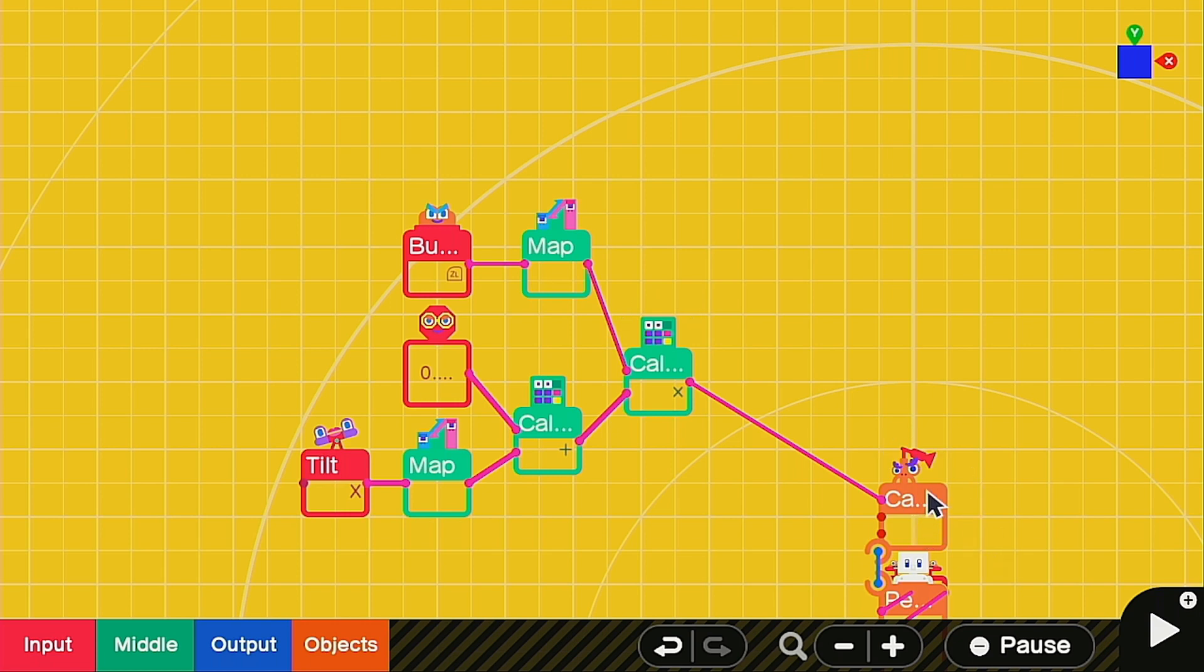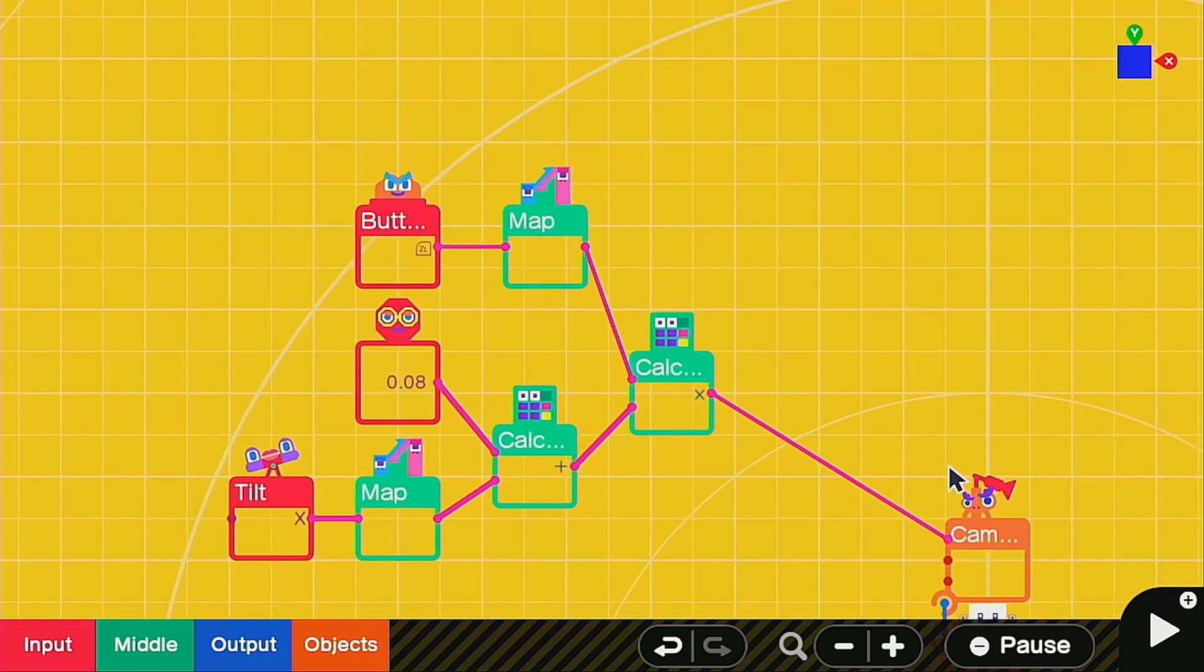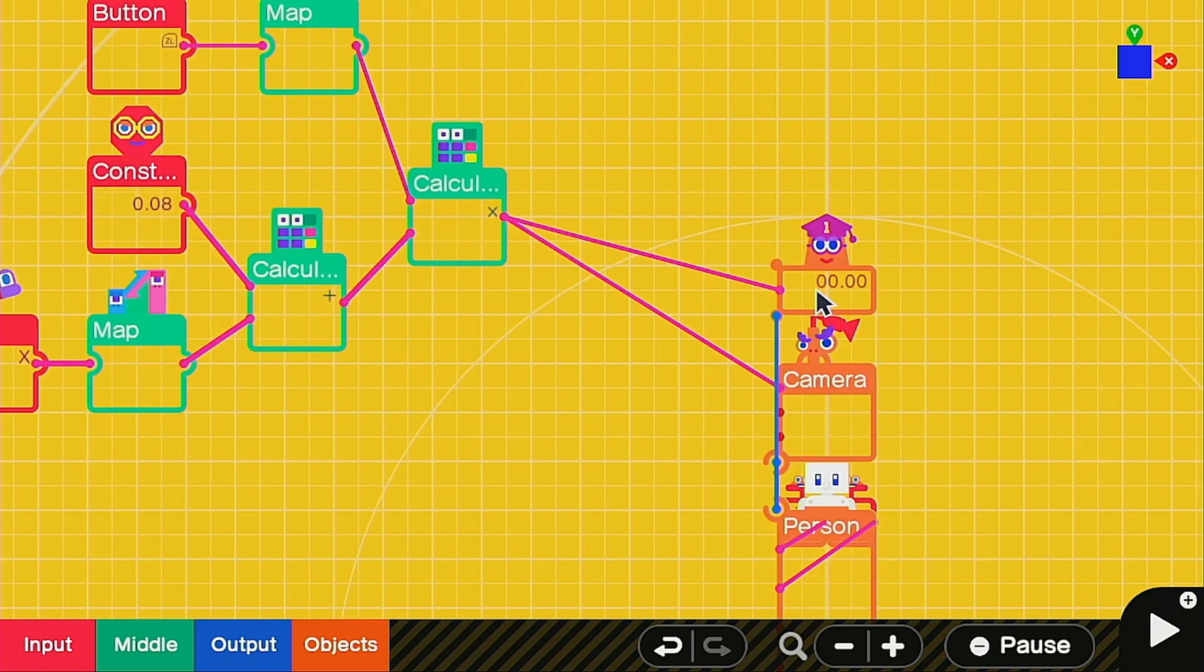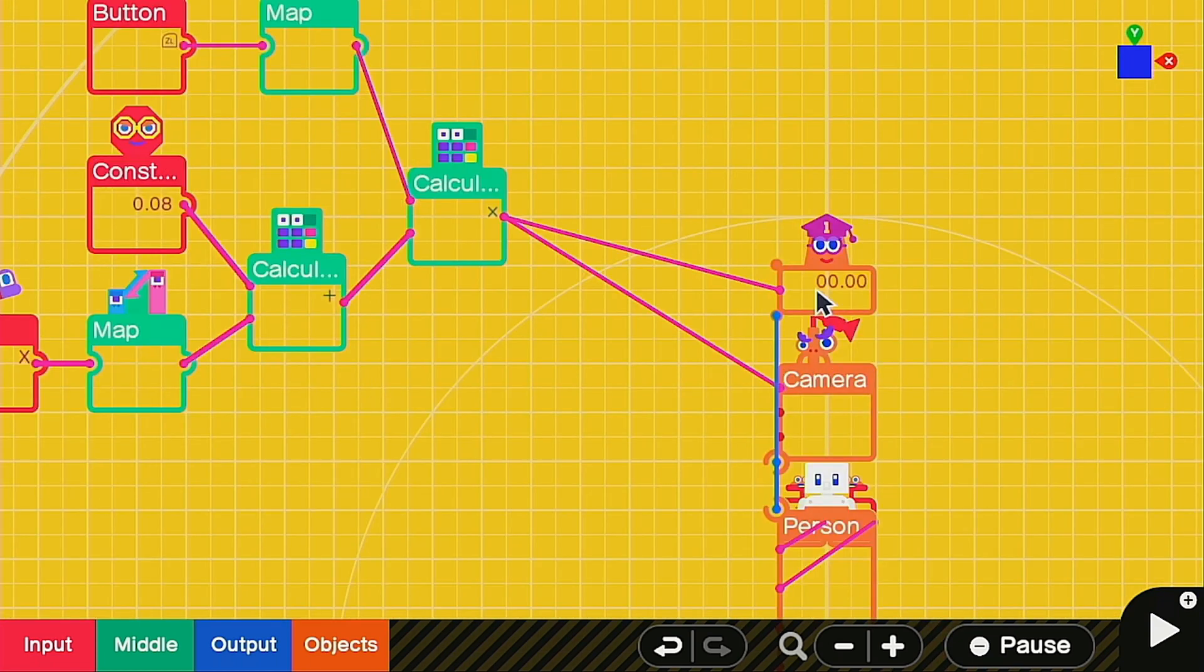This one is our vertical movement, so we're going to hook it to the up and down motion of the camera. I also went ahead and added a number object nodon with two decimal spots so that we can measure the output while we're testing.